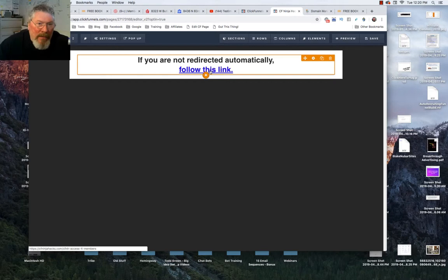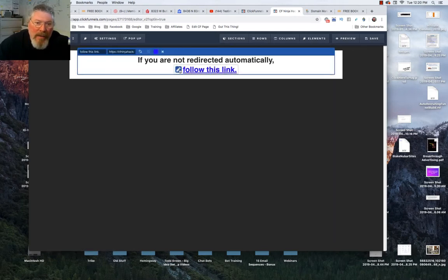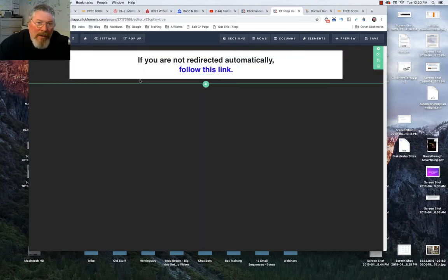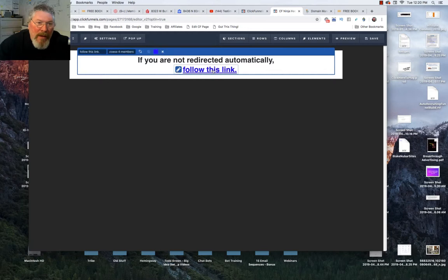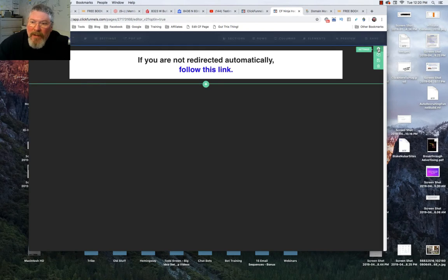As you're setting this up, of course you want to make sure you come in and you put in where you want to direct them to by putting in a hyperlink for this text right here.